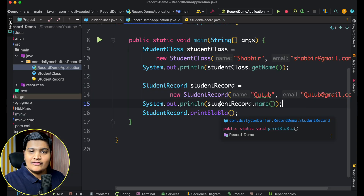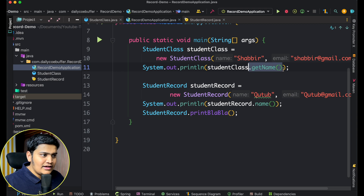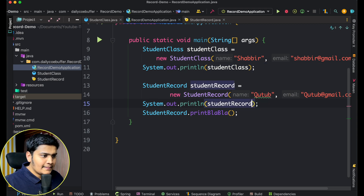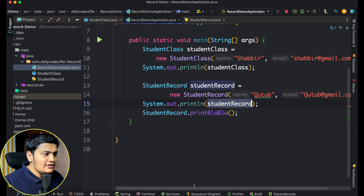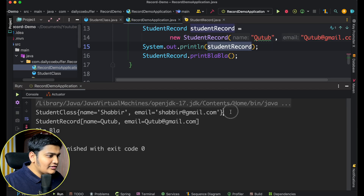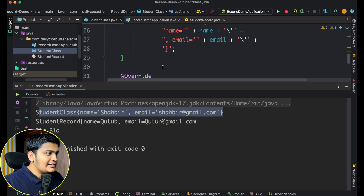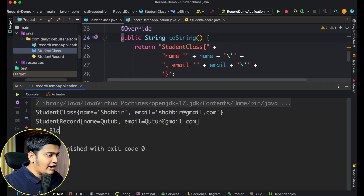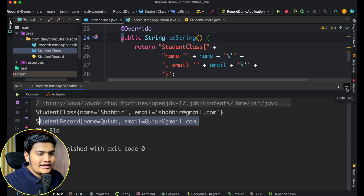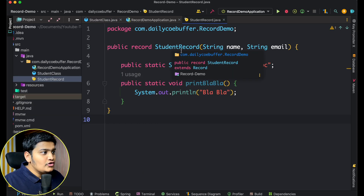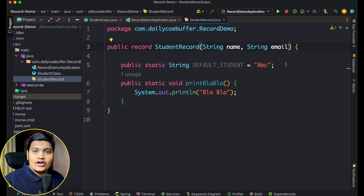Records also have a built-in toString method. If I directly pass a studentRecord object to System.out.println, it calls the auto-generated toString and prints it. For the Student class I manually added the toString implementation, but for the record it is provided by default — that's another advantage of records.